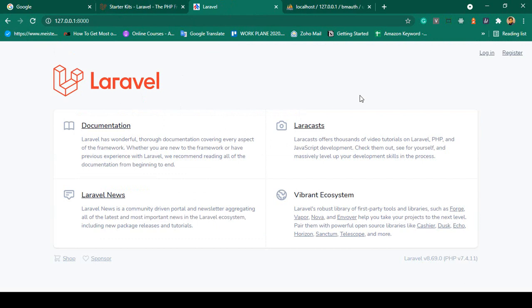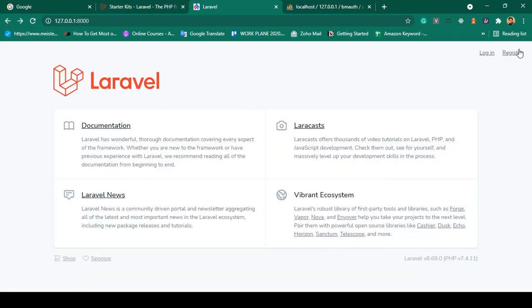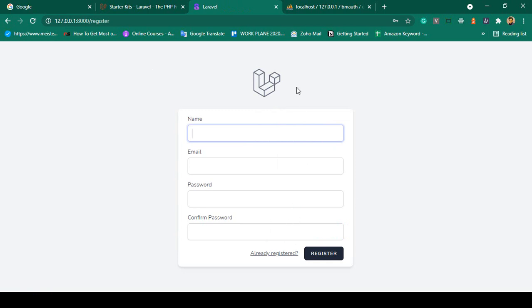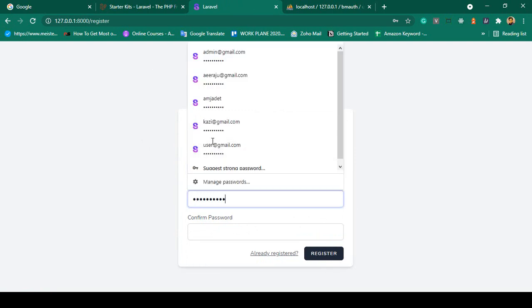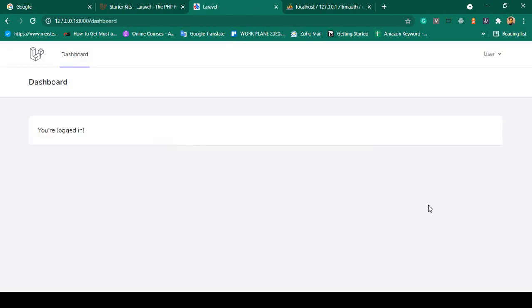Now if you refresh the project in your browser, you can see the authentication pages are ready — a login page and a register page, all provided by Breeze. The login page has email and password fields. Going to the register page, it is also ready-made. I create a test user named "user" with email user@gmail.com and password udemy12345, then click Register.